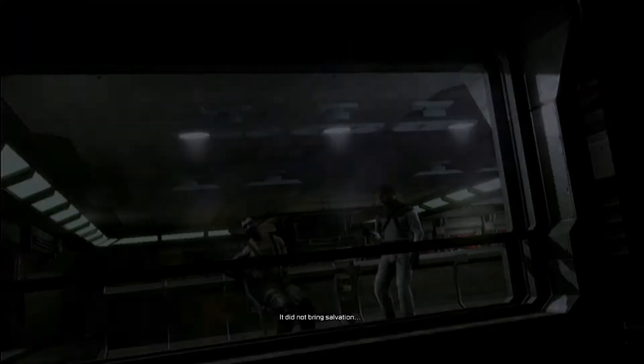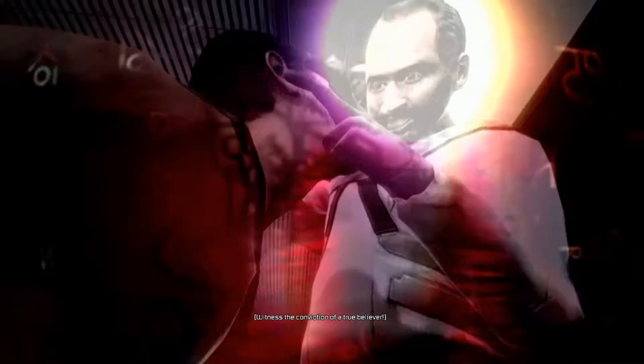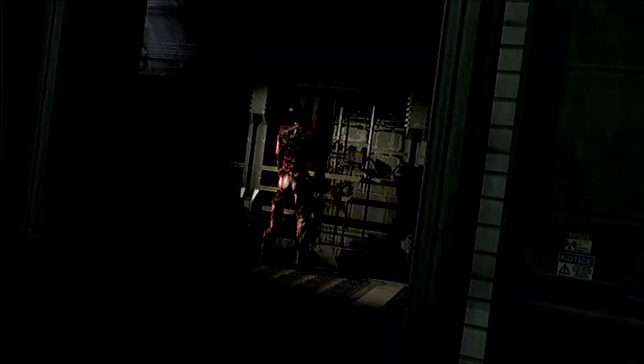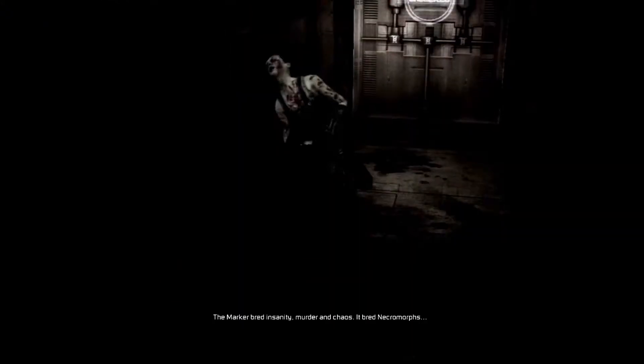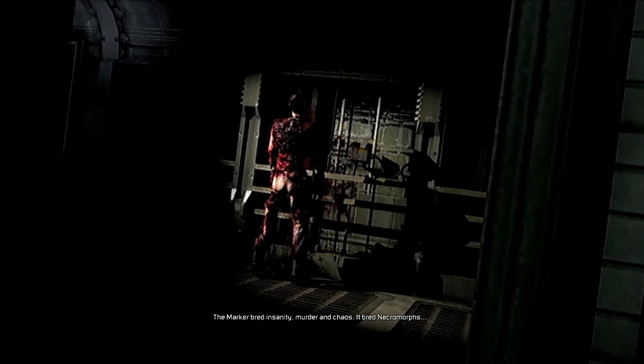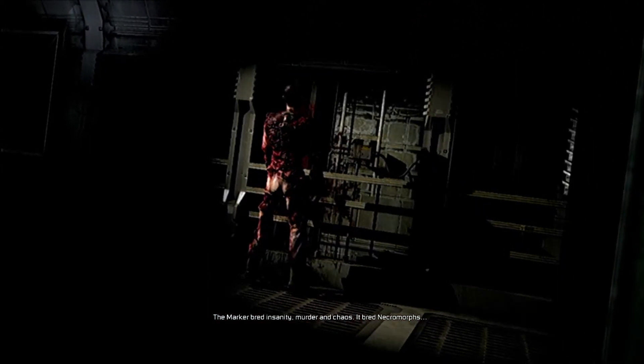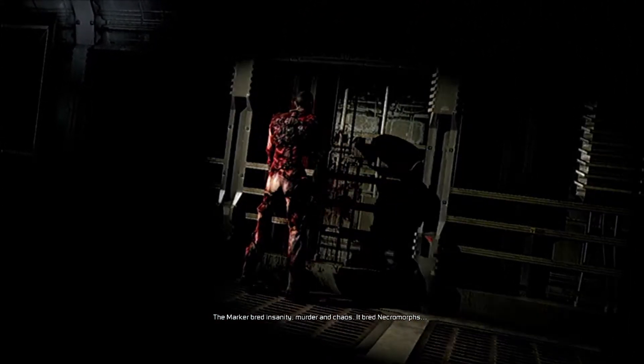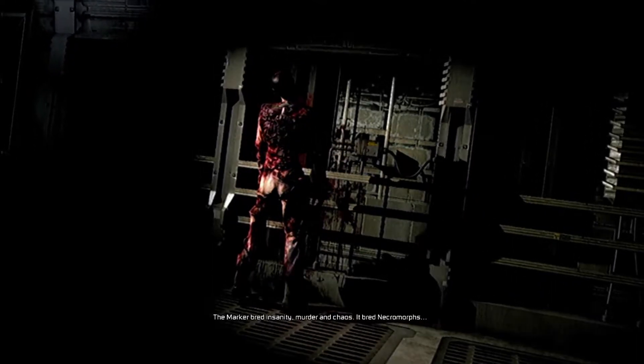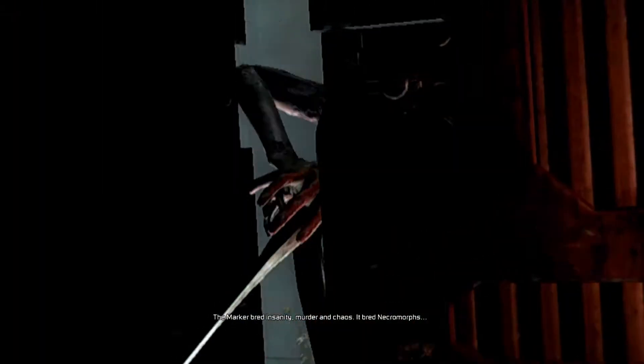It did not bring salvation. It brought doom. Marker bred insanity, murder and chaos. It bred necromorphs.